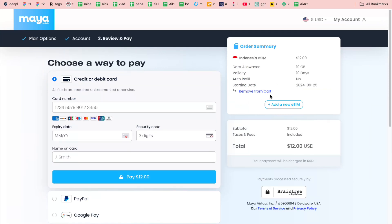After that, voilà — you can activate your eSIM. You'll receive the QR code via email, scan it, and everything is done. Quite easy, quite simple, and that's exactly why I love Maya Mobile.